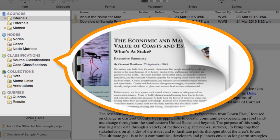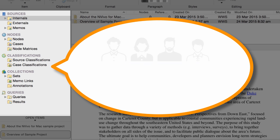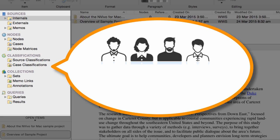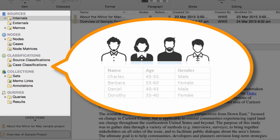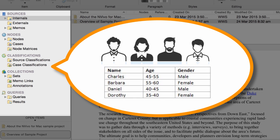The Source Classifications let you store bibliographical details about your sources. For example, you might want to record the author and publication date of a journal article. Case Classifications let you record classifying details about your cases — for example, demographic attributes of your research participants.